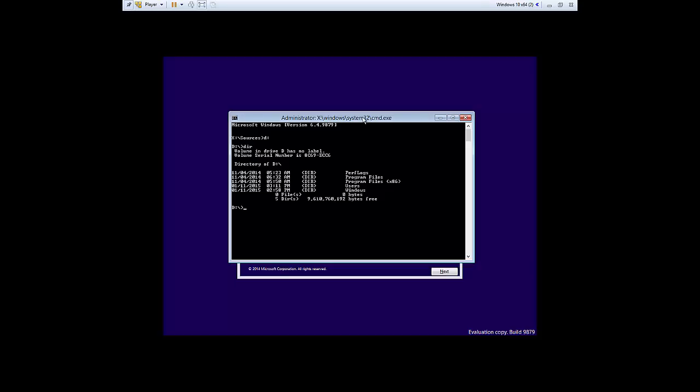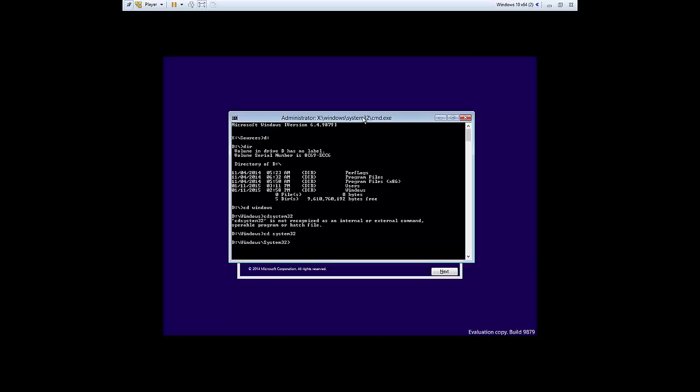If you don't know where it is, just play with the syntax until you find out. And once you find out, we're going to change directory to the Windows folder and we're going to change directory to the system32 folder.